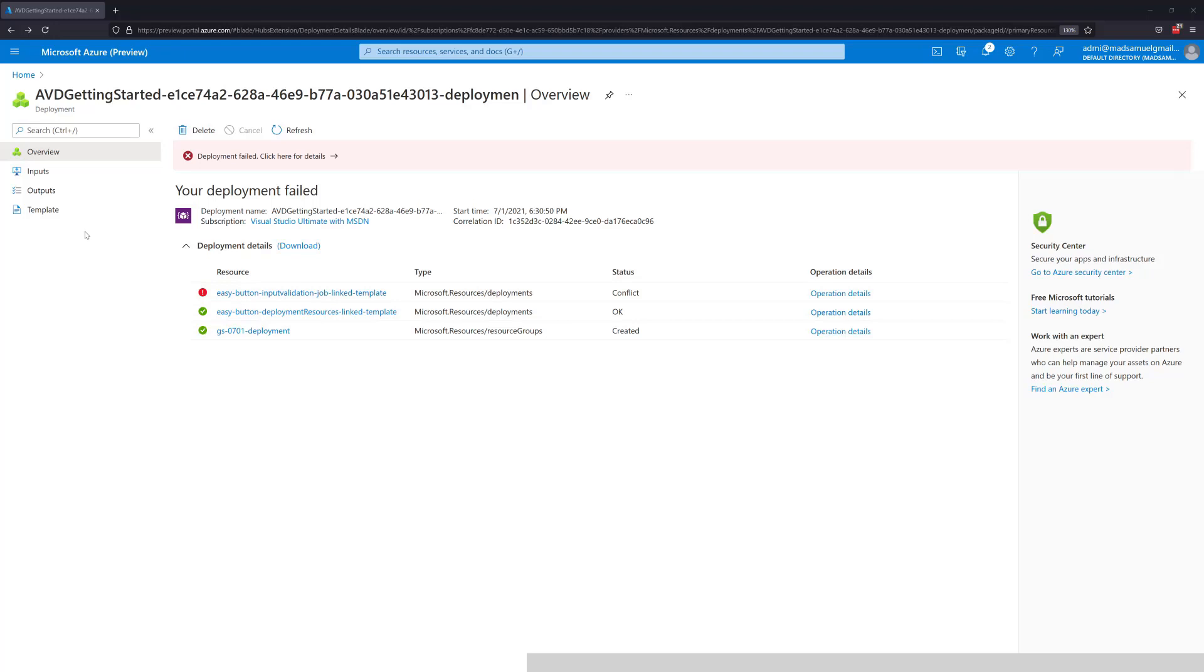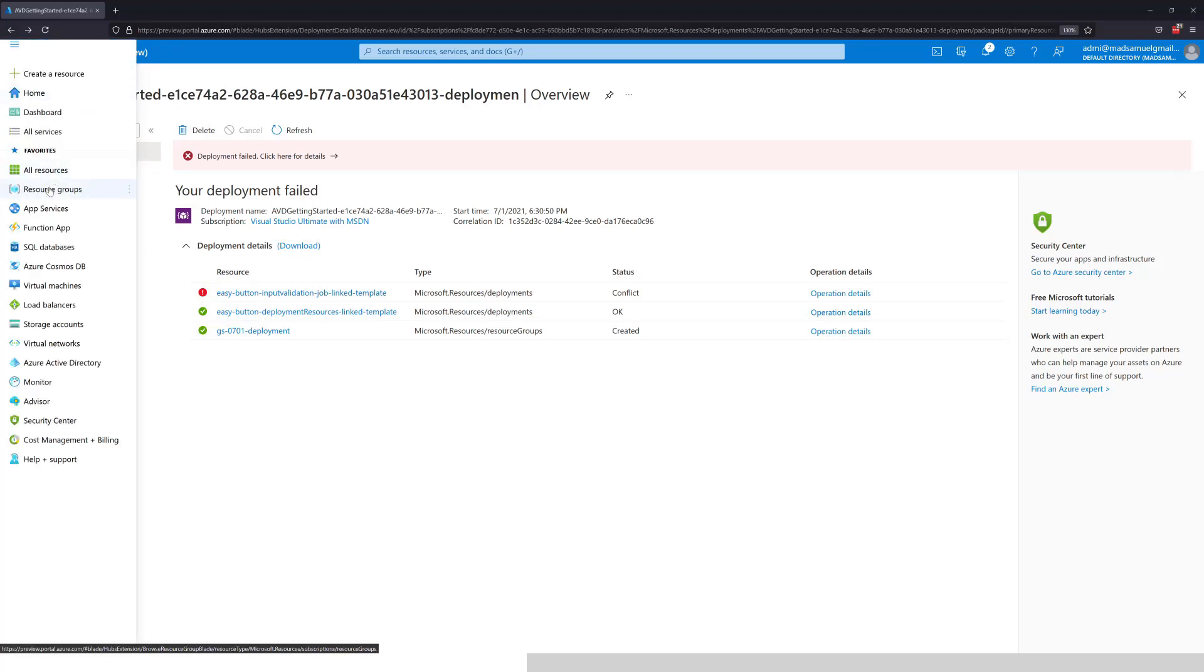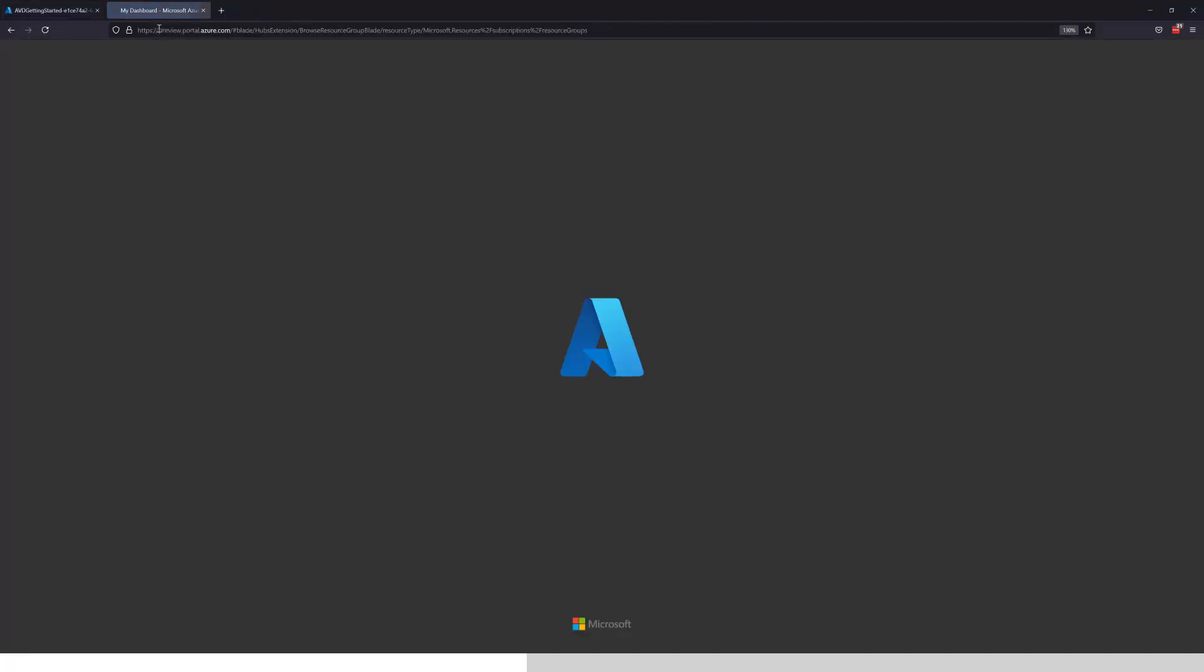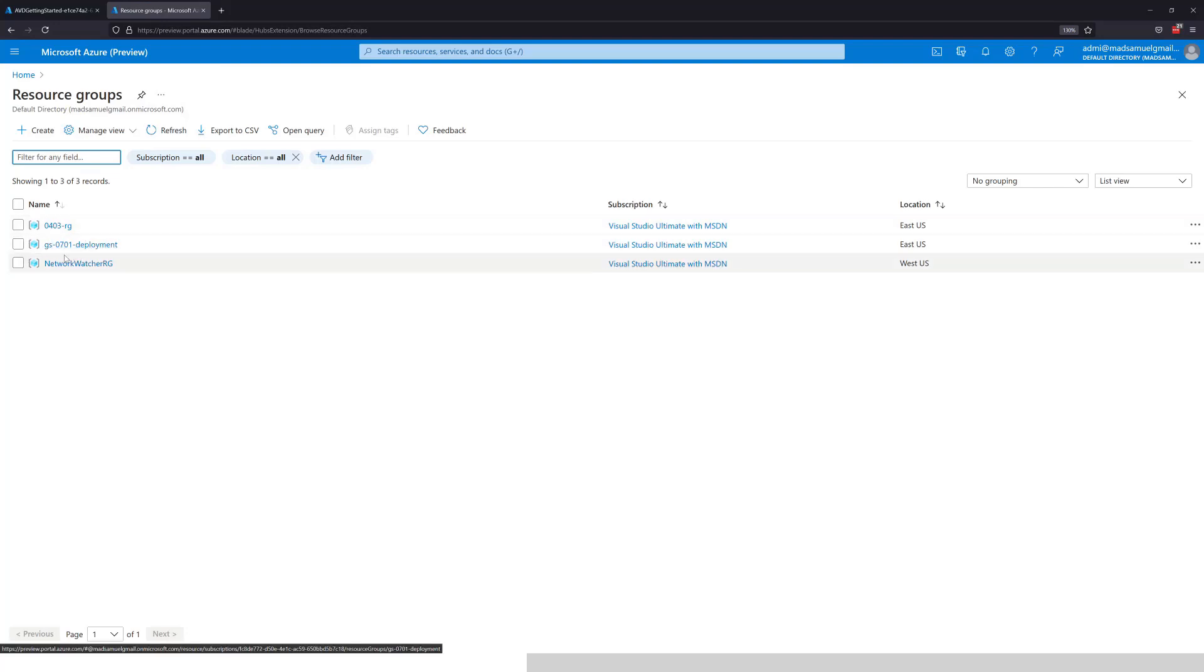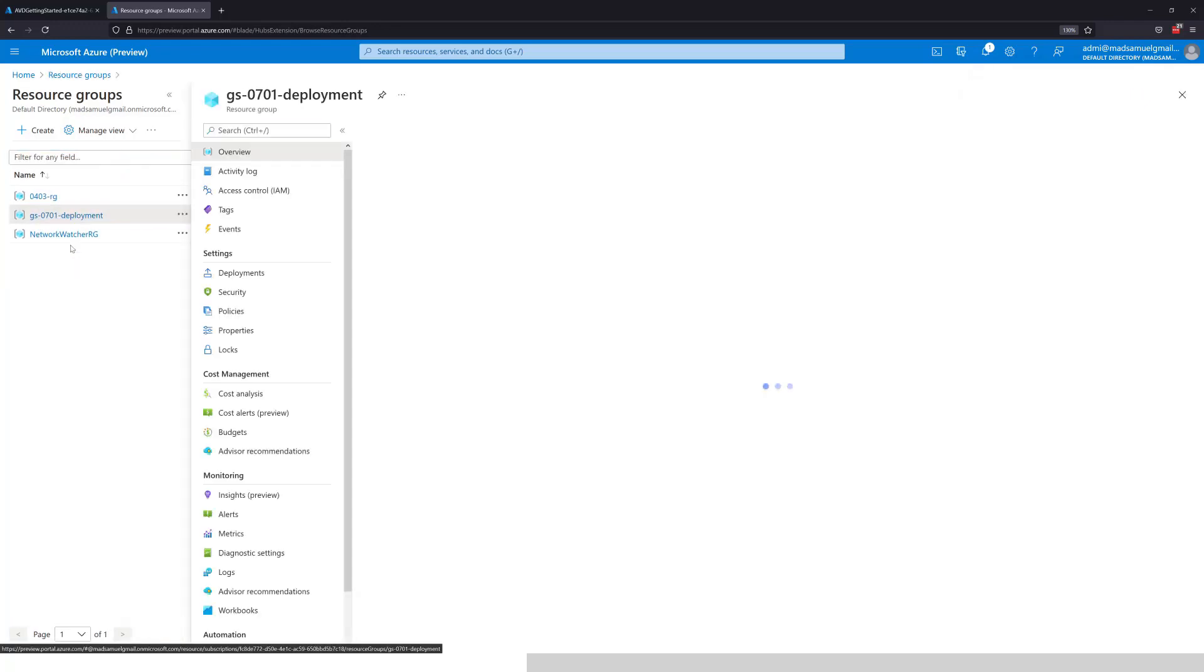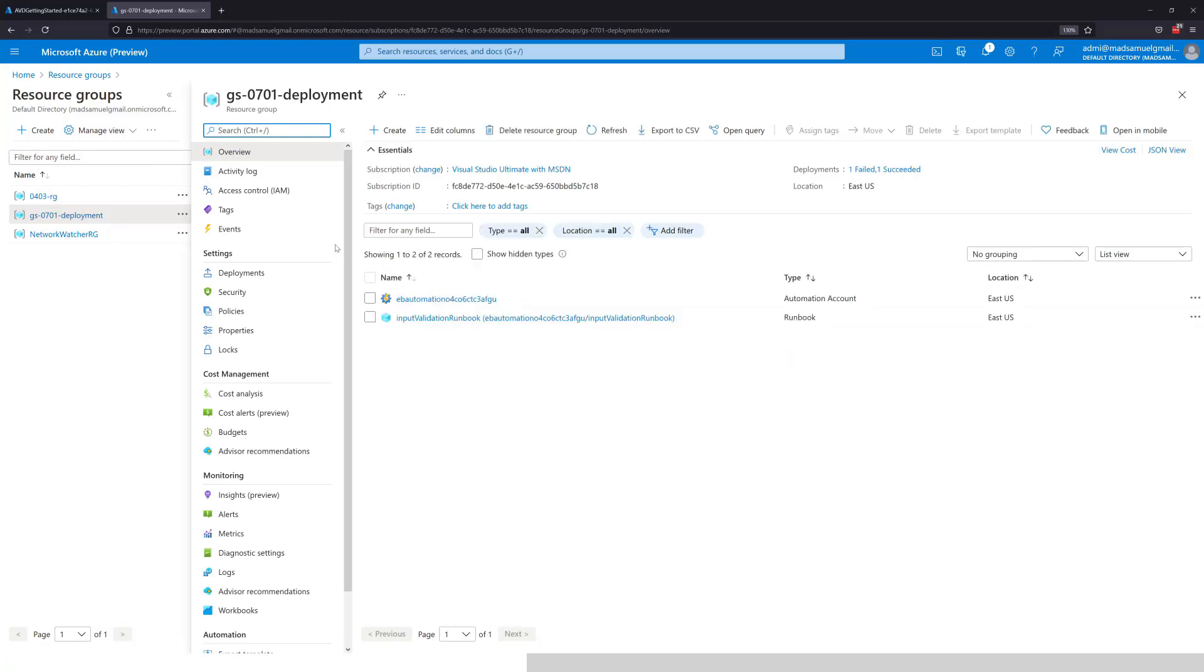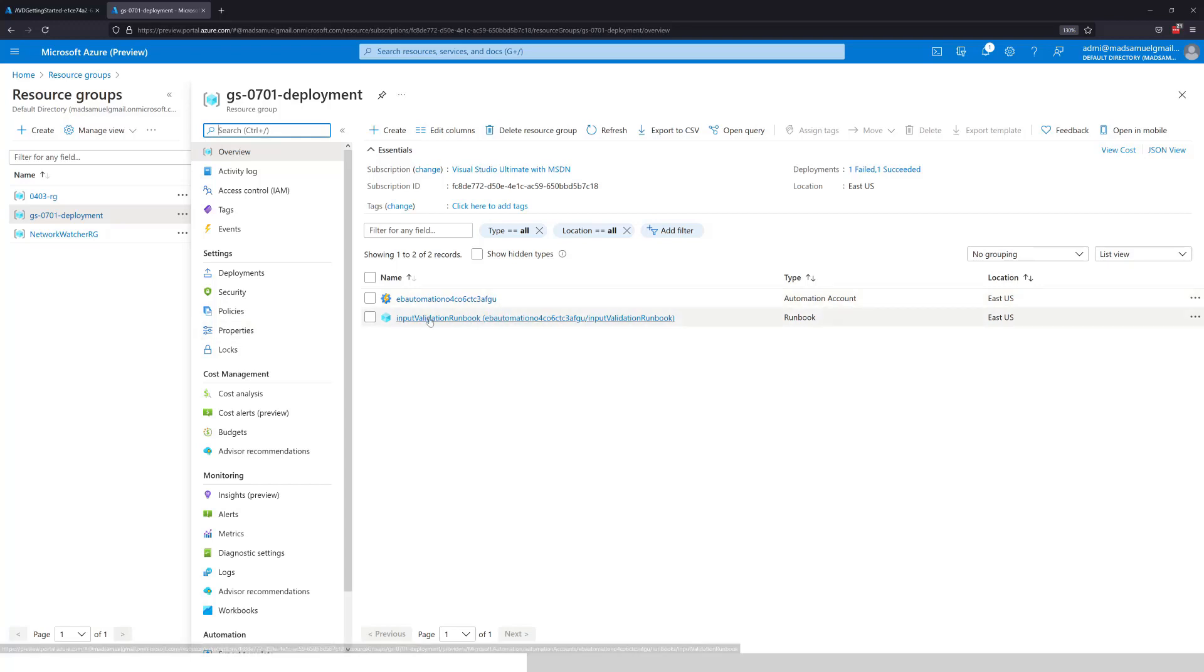What I'm going to do is now go into another blade of the Azure portal where all my resource groups are. I'm going to open that in a new tab. And then here I can see that a resource group starting with the prefix that I defined during the deployment has been created. Let's go in there. And we can see right away we have an automation account, which is needed for the runbooks, and an input validation runbook. Let's go inside.